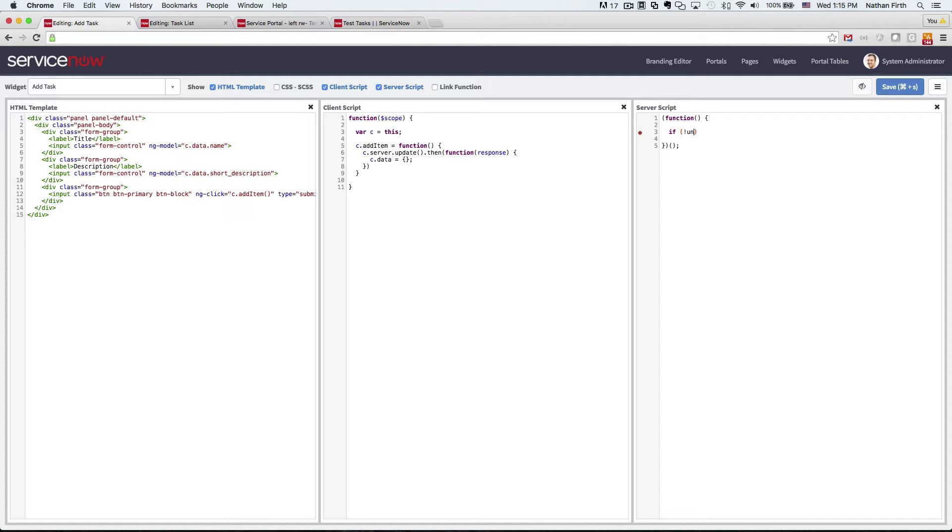So here in the server script, if you have the input variable, it means that it's being called from the controller. So if it doesn't have input, then we'll just return.